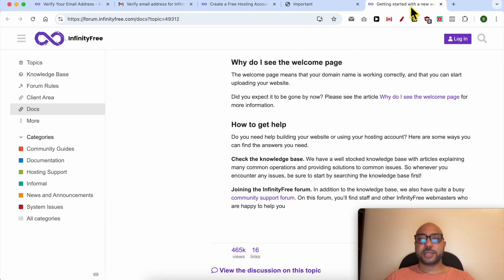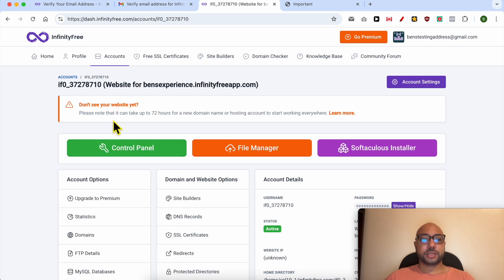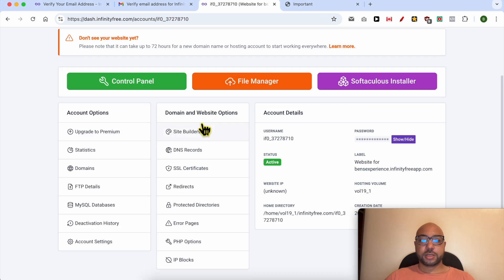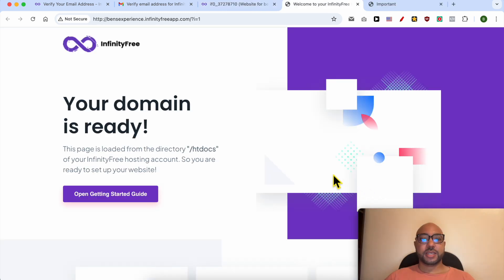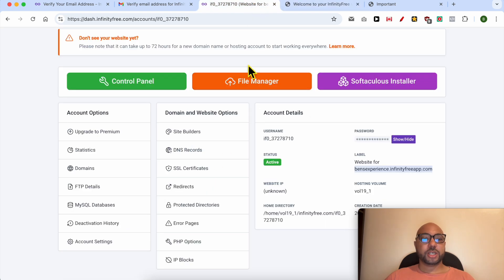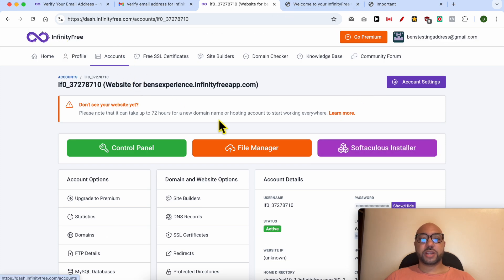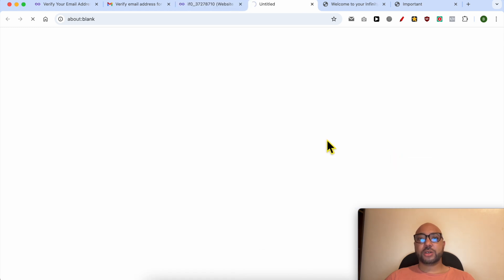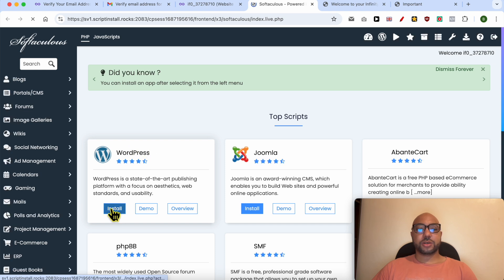I will click on finish. I'm looking for the email for my website — let's try to visit it. My free hosting with InfinityFree is ready. To set up my first website, go back to your InfinityFree account and click on the software installer.